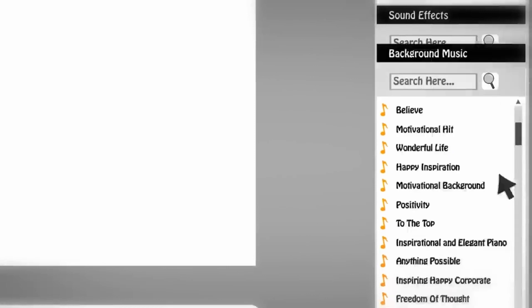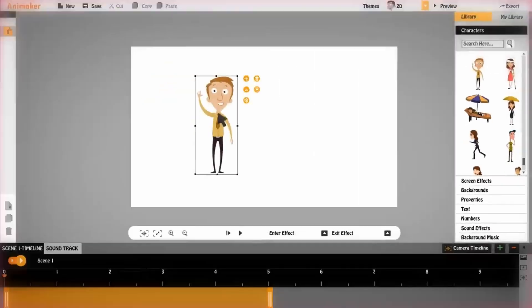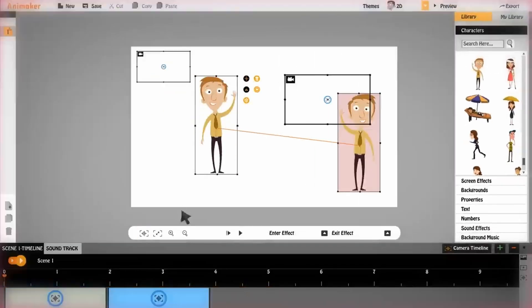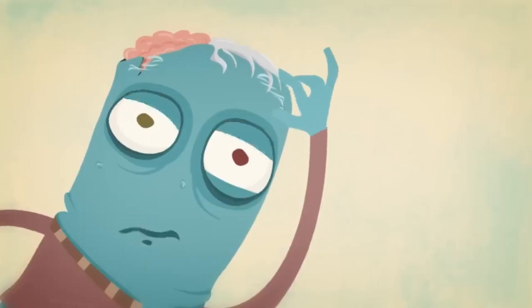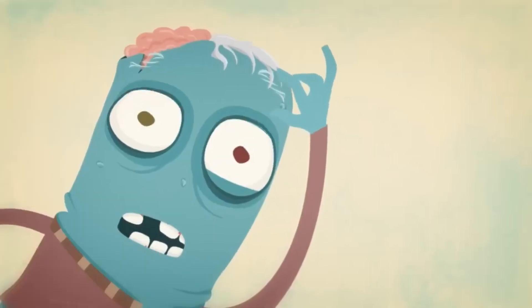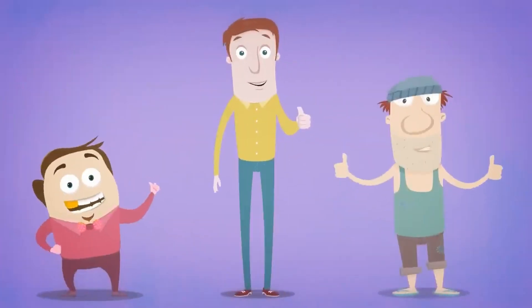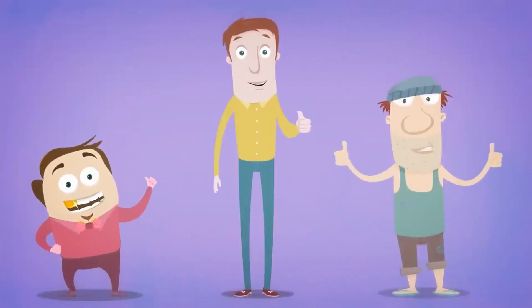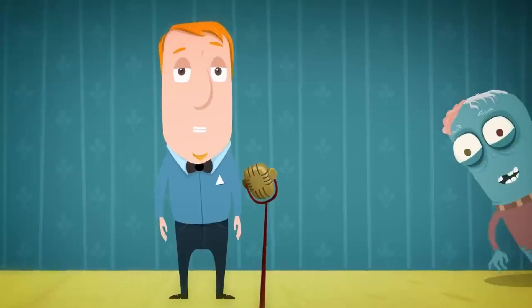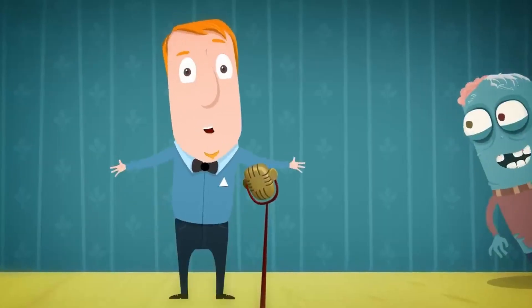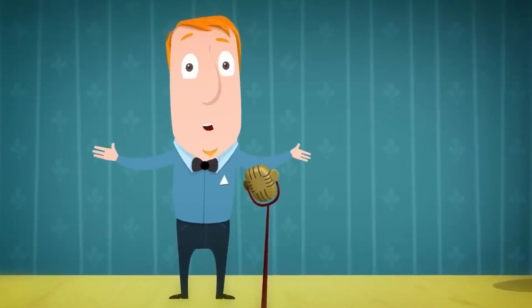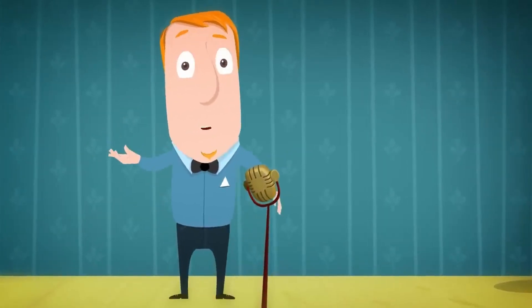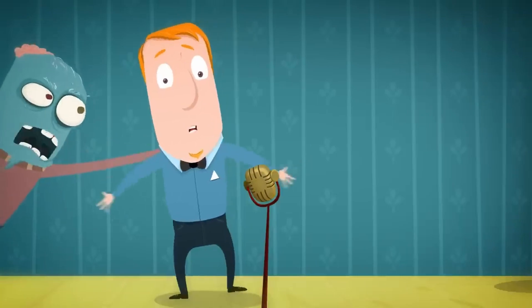The AI matches your text with relevant animations, but the choice is ultimately yours. You can switch out the characters, change the background, or add props to make your video truly your own. If you want to add a dash of playfulness and creativity to your text-to-video content, Animaker is your best bet.